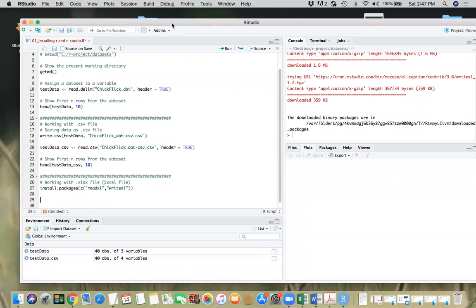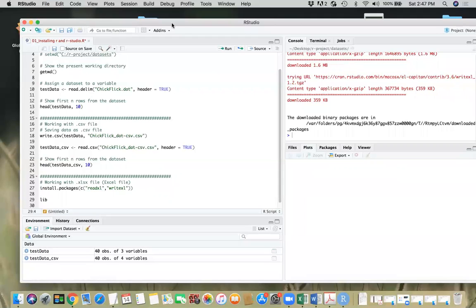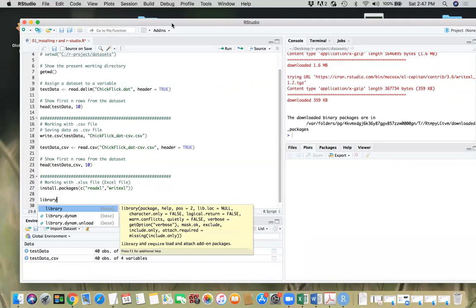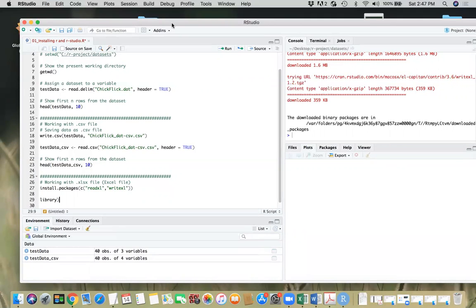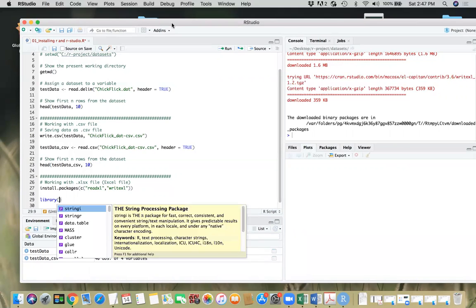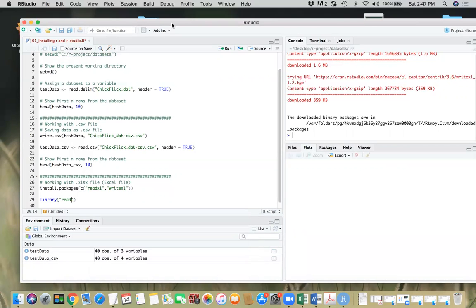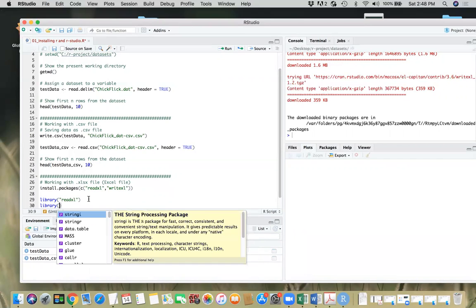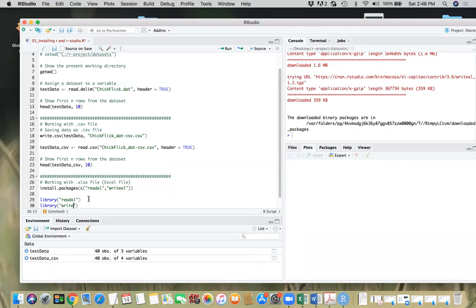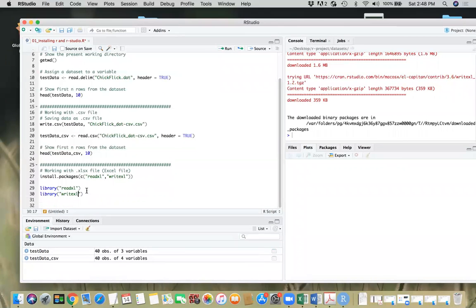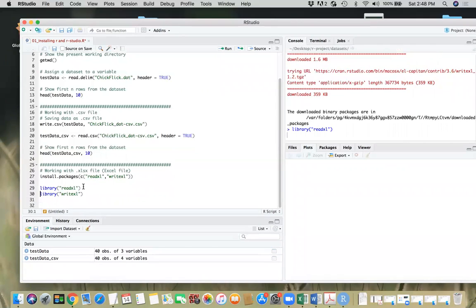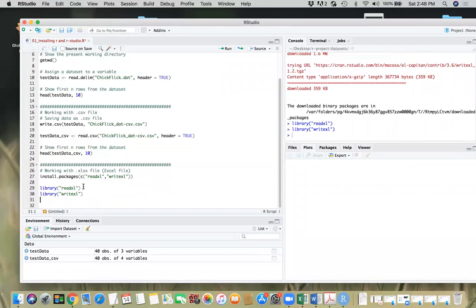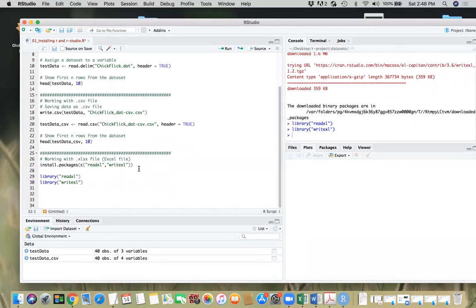So next thing is we need to load these packages. So we have to use library command. I'm going to say readxl and then we'll do library writexl. So we loaded both the libraries. Once we are done, let's go ahead and write our data frame. The test data or the latest we have is test data underscore CSV.